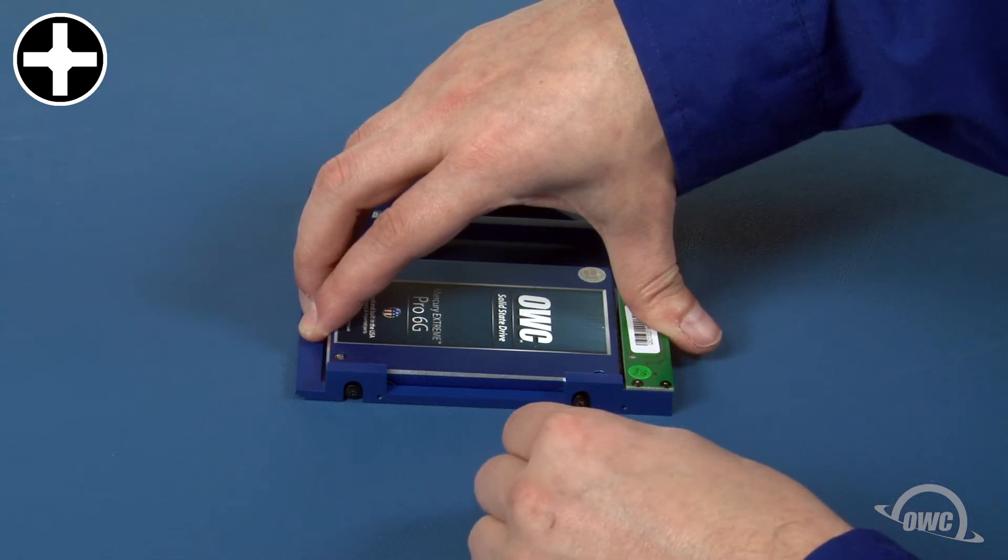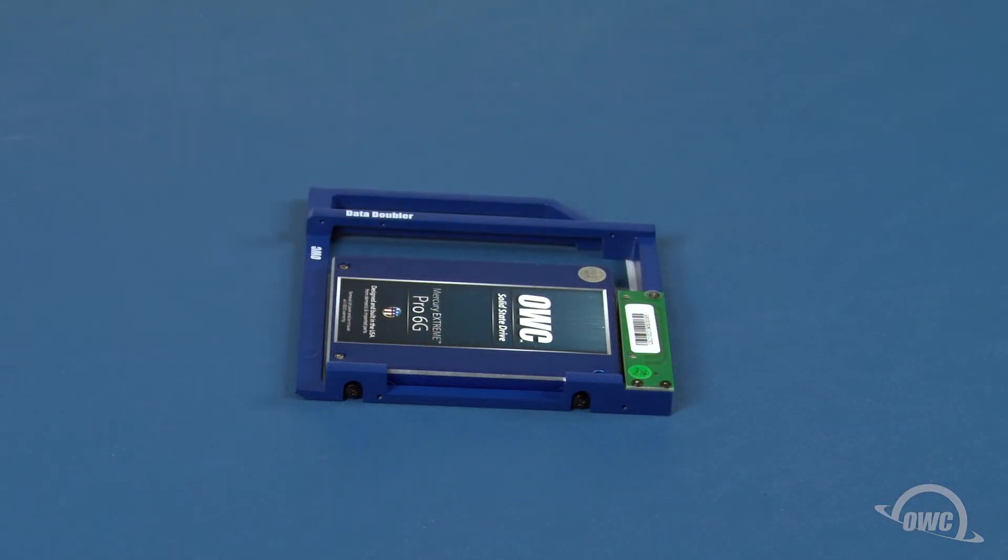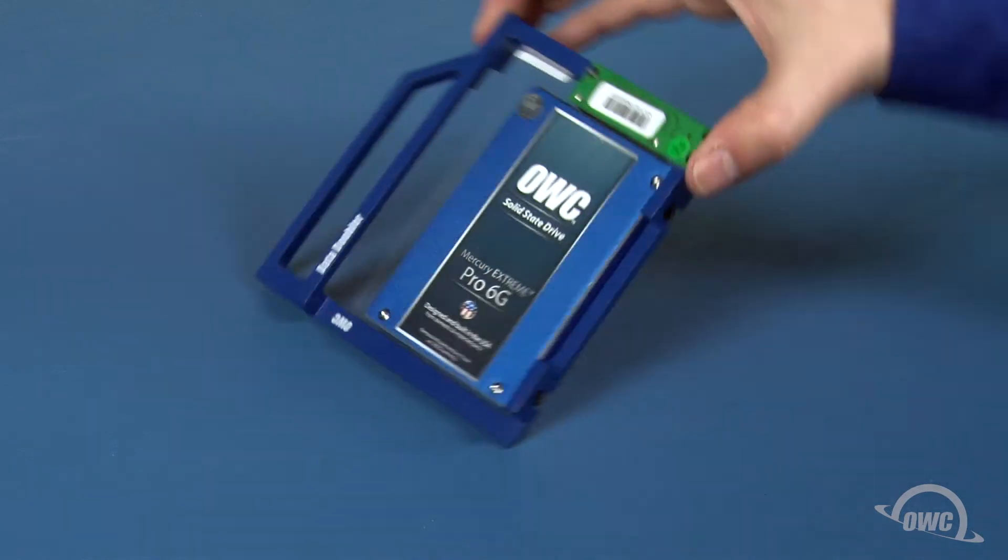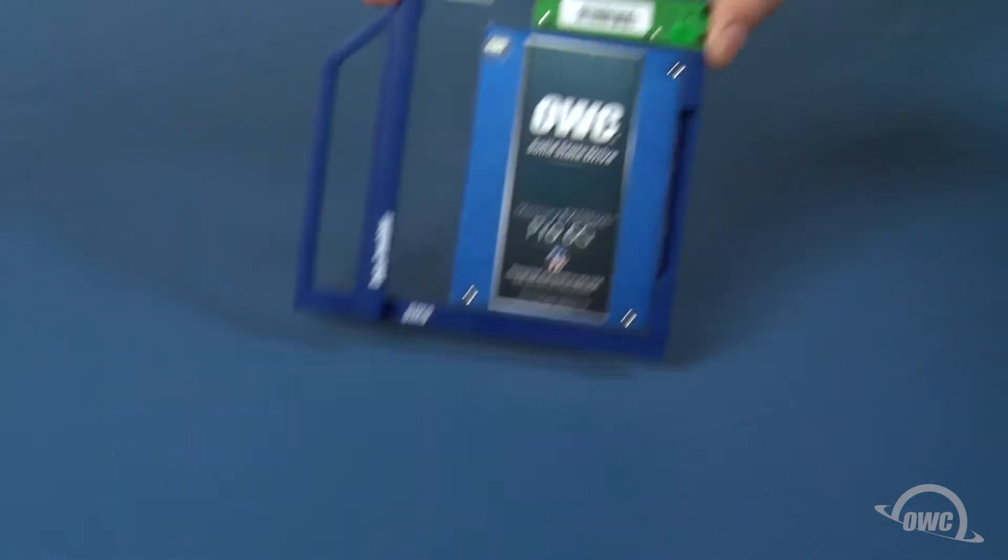You can now install the data doubler in the optical bay of your iMac or Mac Mini like you would any standard SATA optical drive.